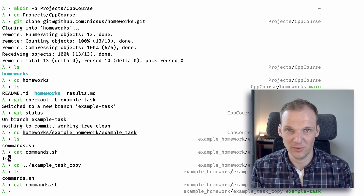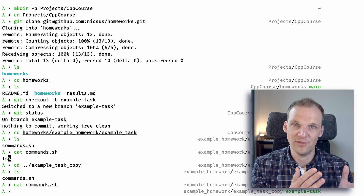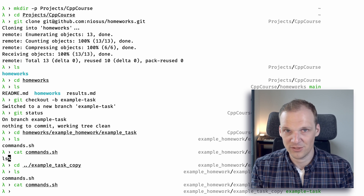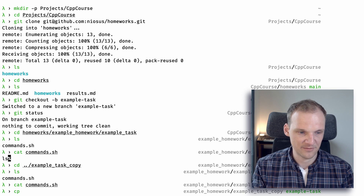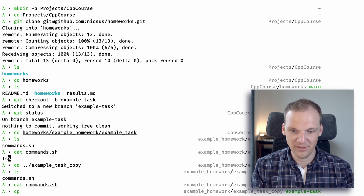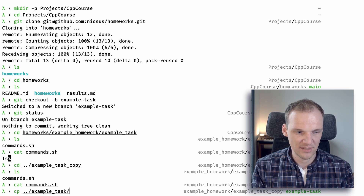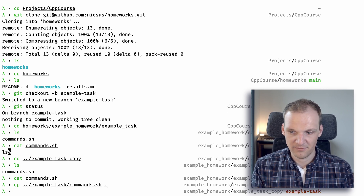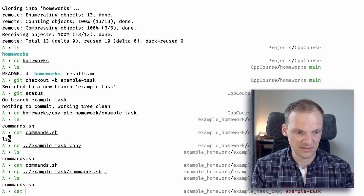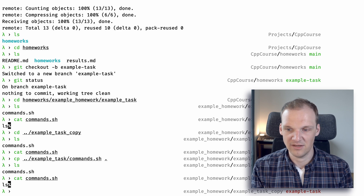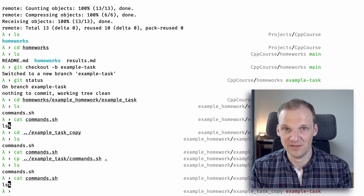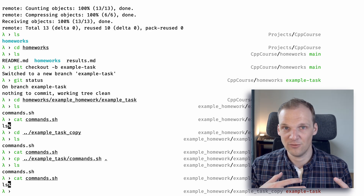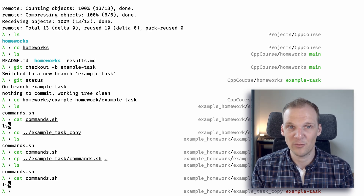What we want to do now is copy the contents of the file from 'example task' into 'example task copy'. We can just copy that file directly. We are in example task copy, so we go to example task, copy commands.sh, and paste it here. Now we have commands.sh in example task copy and we can see that 'ls' is inside that file. The local changes are there — now we just need to upload them to our remote repository on GitHub.